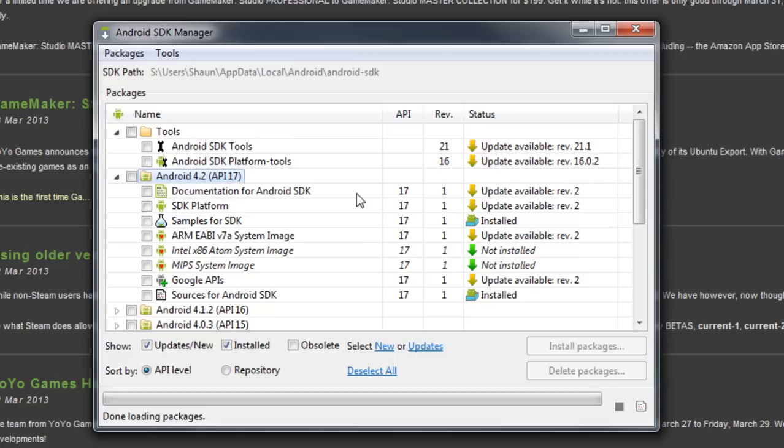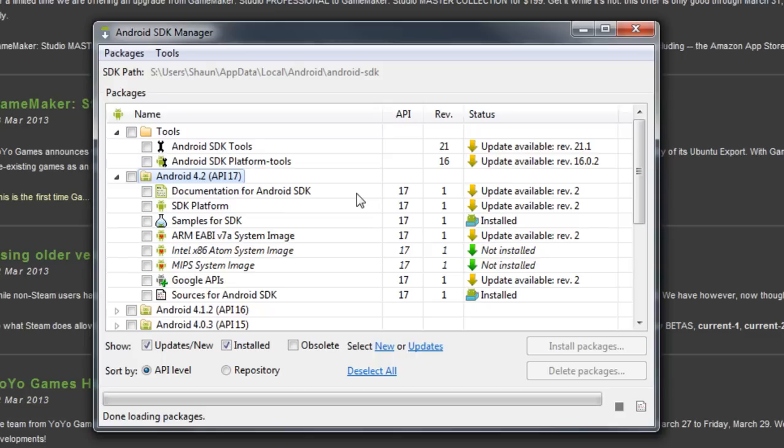You do need to have the GameMaker Android module in order to actually publish to Android, but as far as I'm aware, you can actually test on Android without buying that module, so you can see what your game is like as an Android game, and so on and so forth.